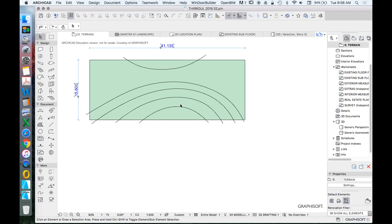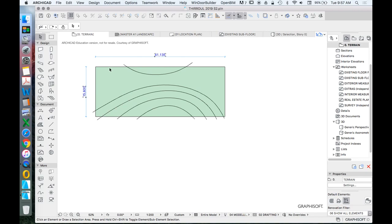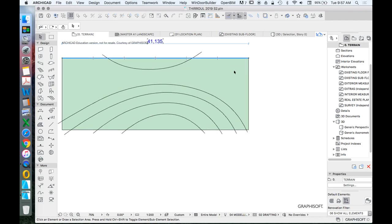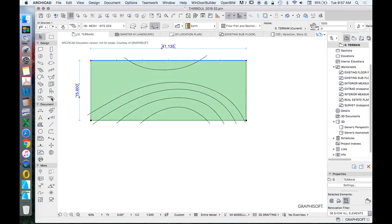Once splines are drawn, we need to define them to our mesh. We're drawing contours — a contour is a line where the height is consistent all along that ridge, as opposed to a spot level which only defines the height at one specific point. To define these splines to the mesh, select the mesh tool and then use the spacebar, which acts as a magic wand.